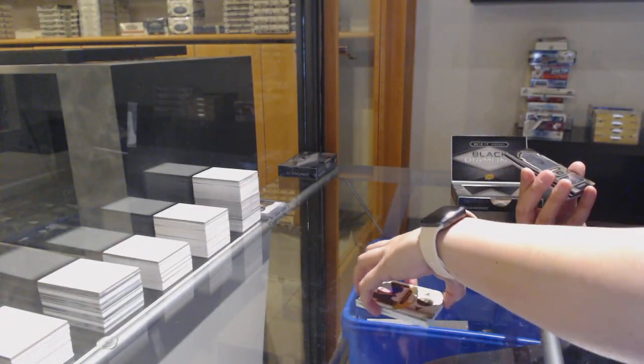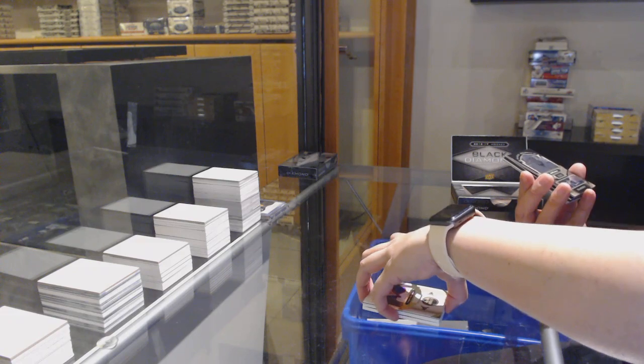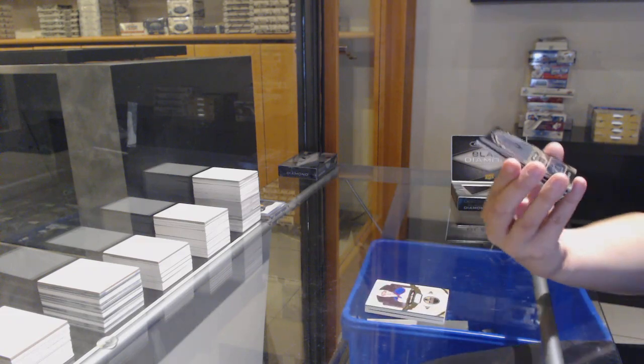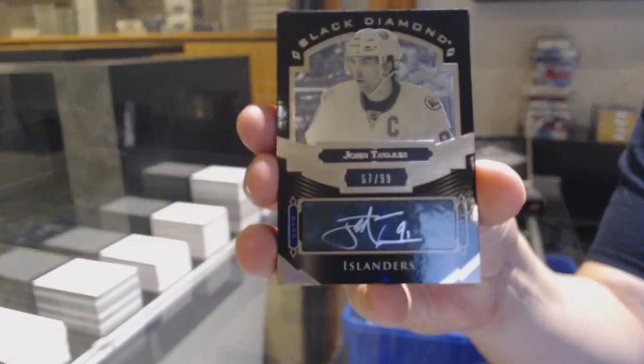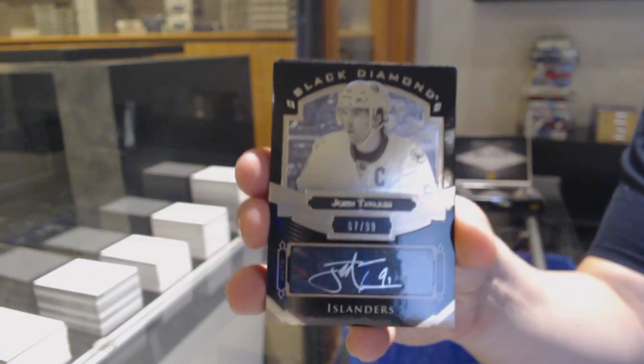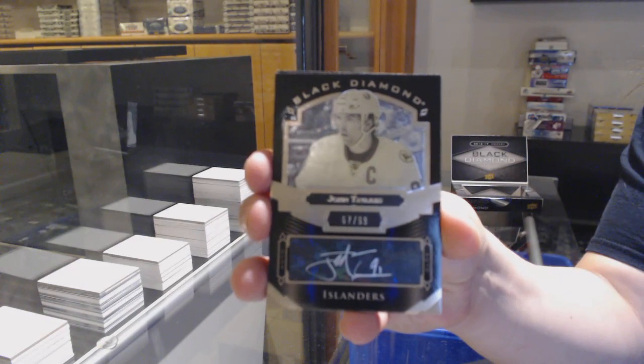We've got an autograph, number 299 for the New York Islanders, John Tavares.